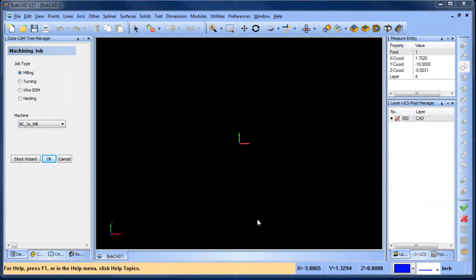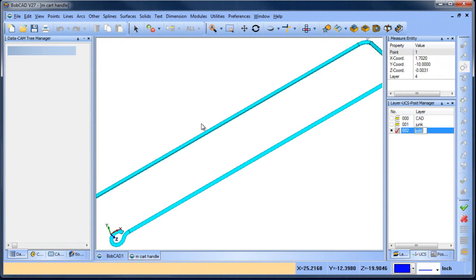Hey everybody, it's Al with Bobcad. Today I'm going to look at creating dimensions off of a solid and some of the scenarios that can come up.